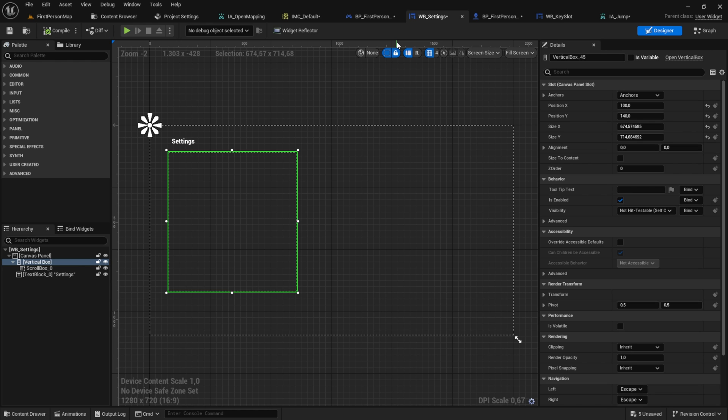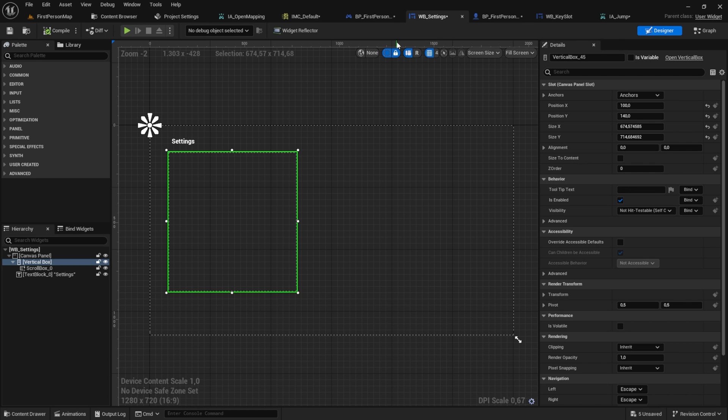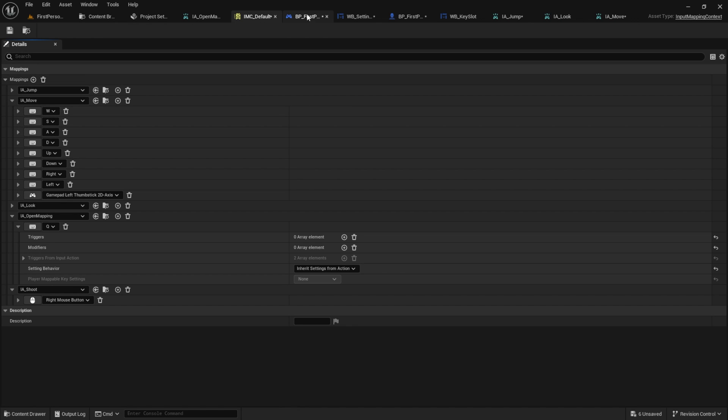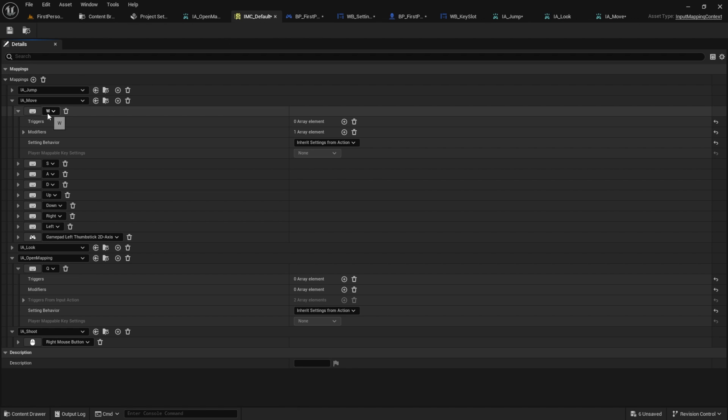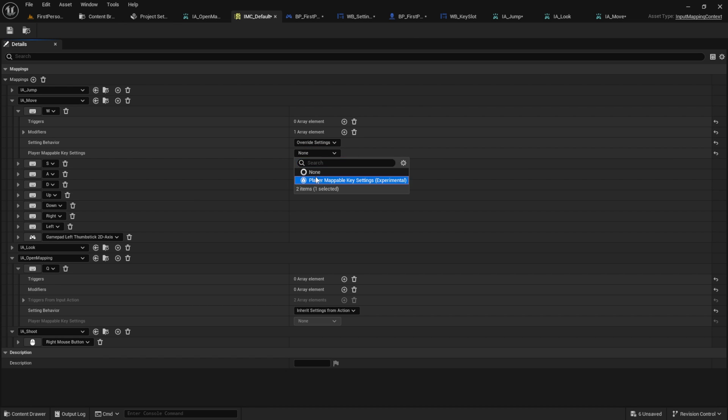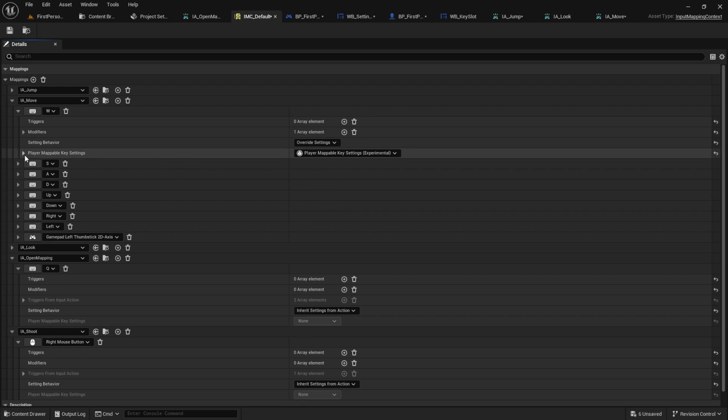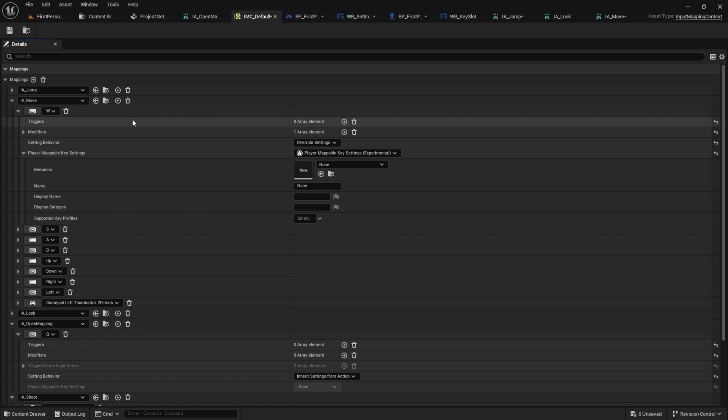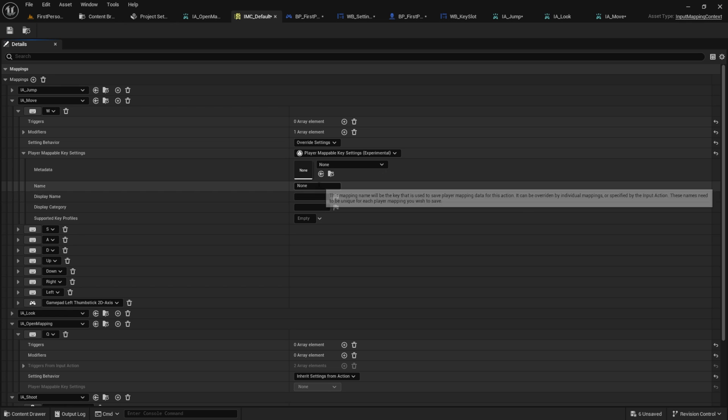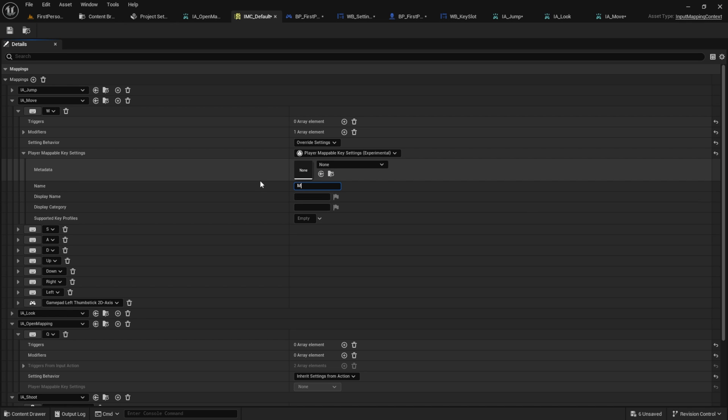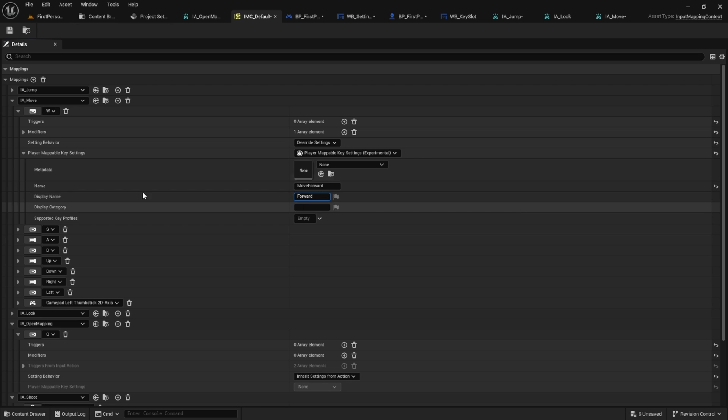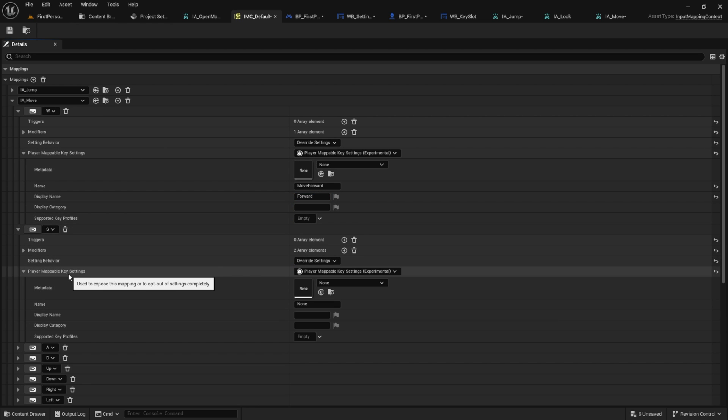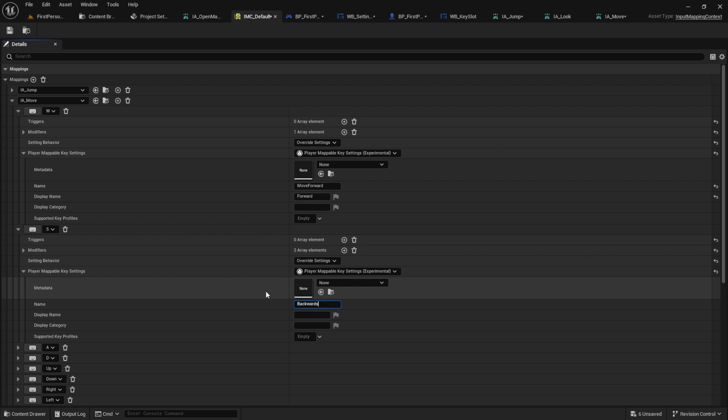There is one exception. For the move where we have more than one key, we need to override it inside the IMC. So go inside here, click on the W for example. And here we click override the player key mappable settings. So now I will do it here fast, so you can see what I'm doing, but we don't waste too much time.